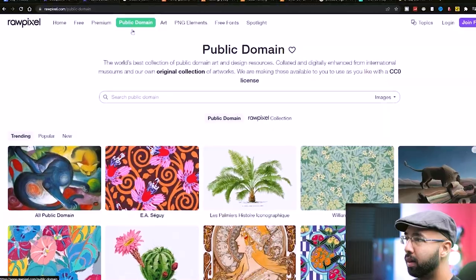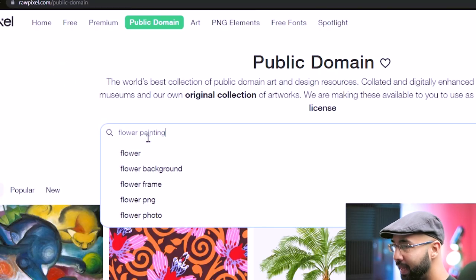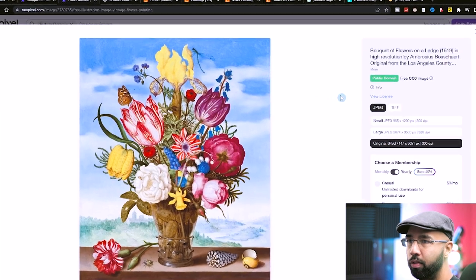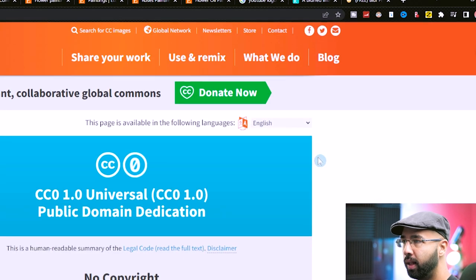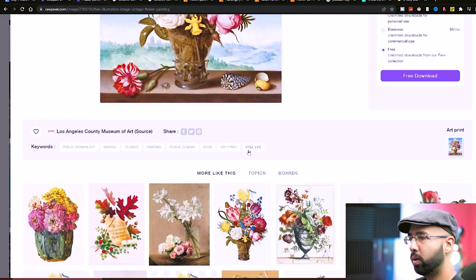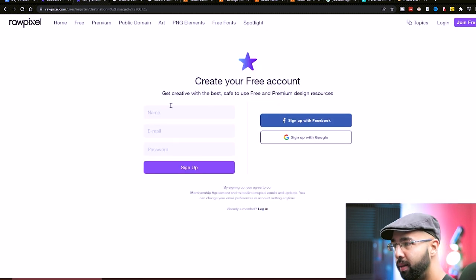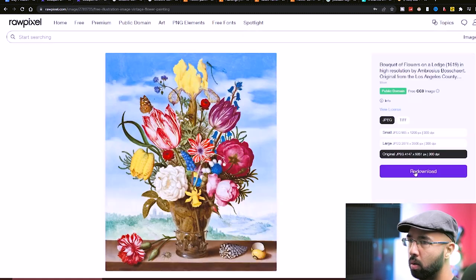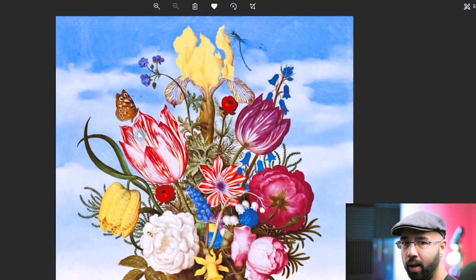That's everything you can find under this tab. So search the public domain for 'flower painting' and let's see what we find. Without too much searching, I like this one — let's go with this one. Verify on the right-hand side that it is in the public domain; it's a free Creative Commons image. You can even hit it to view the license, which leads back to the same page. So we're good to go. Hit 'Free Download,' sign up — I like to hit 'Sign up with Google' — and just like that, I have access to this high-quality painting that I can sell for free.